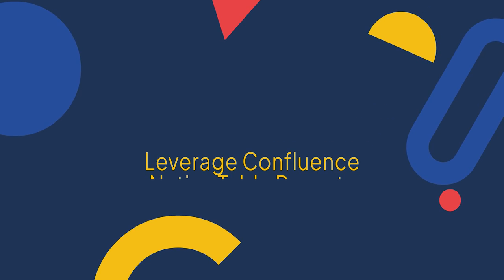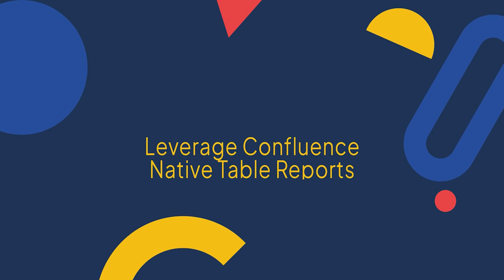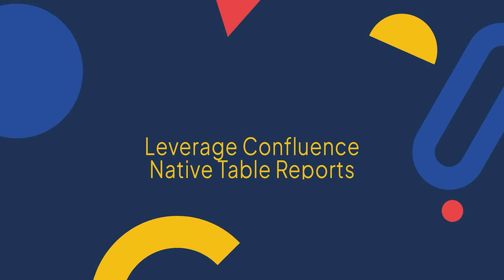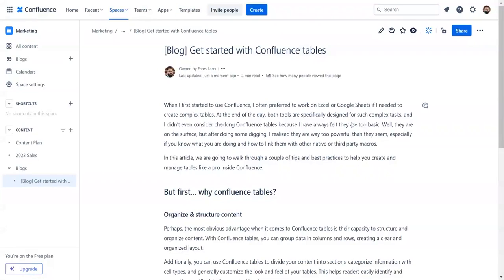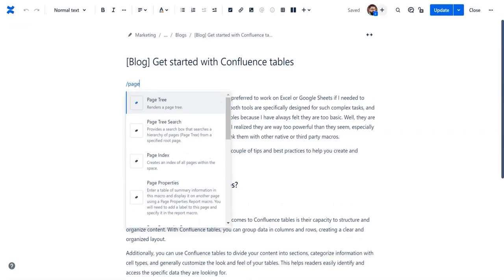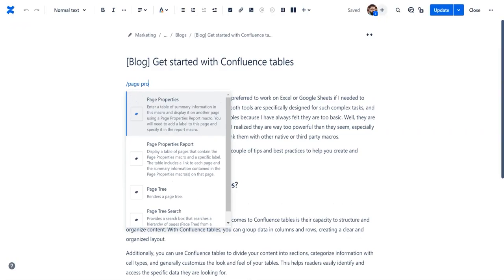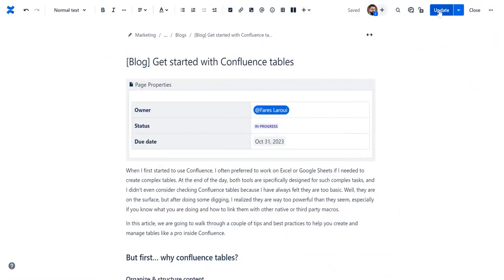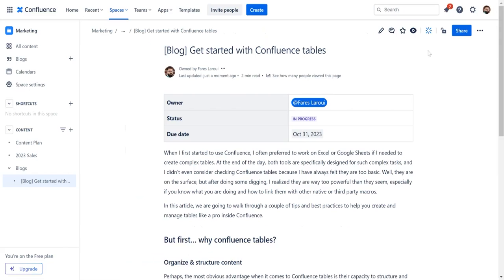Some of the most important and useful Confluence smart macros come in the form of tables. Let's start with page properties macros. Navigate to your page and click edit. Insert the page properties macro to relay important information for a given page. In our example, we will create a table displaying the page owner, status, and due date for a blog post.